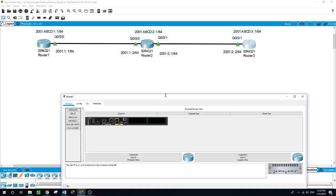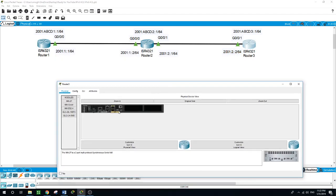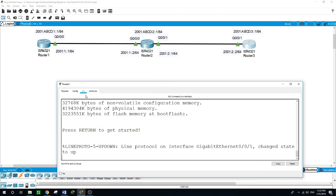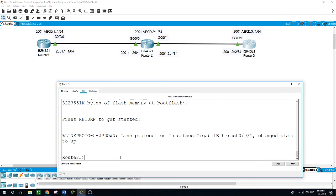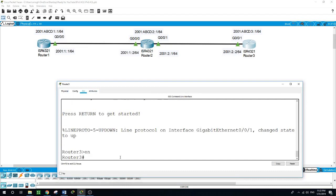Let's try again to ping from router 3 to router 1. Enable, ping 2001:ABCD:1::1. Ping was successful.